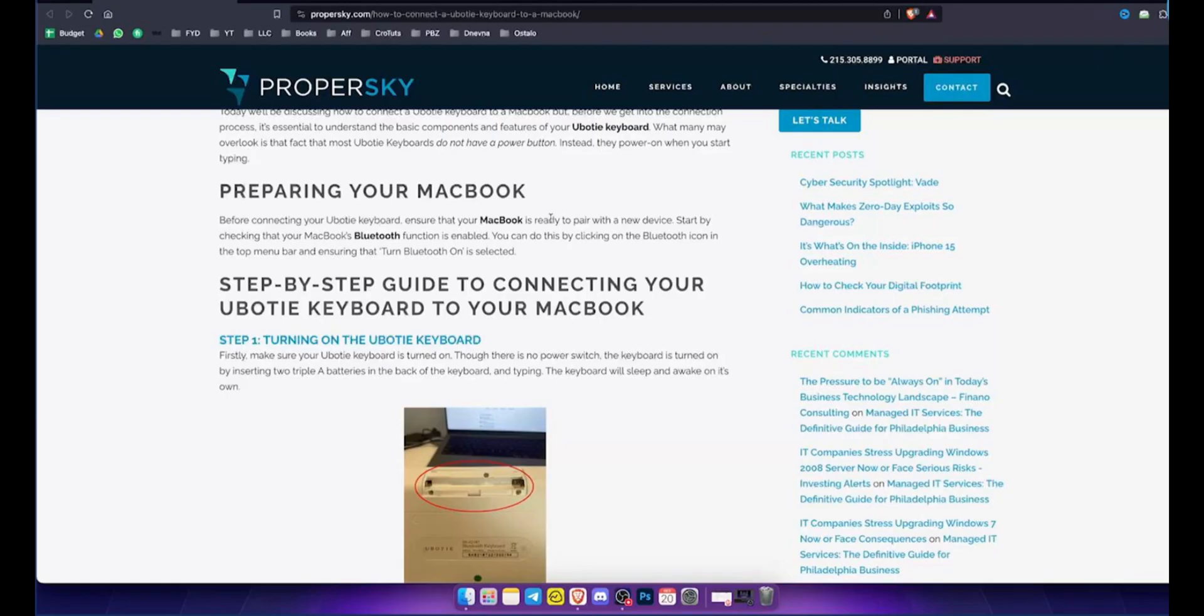First, prepare your MacBook. Ensure your MacBook's Bluetooth is enabled. You can check this by going to the Bluetooth settings in the menu bar.